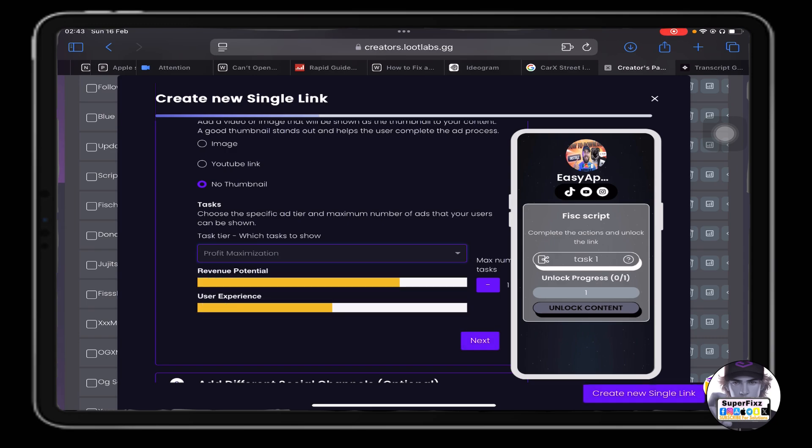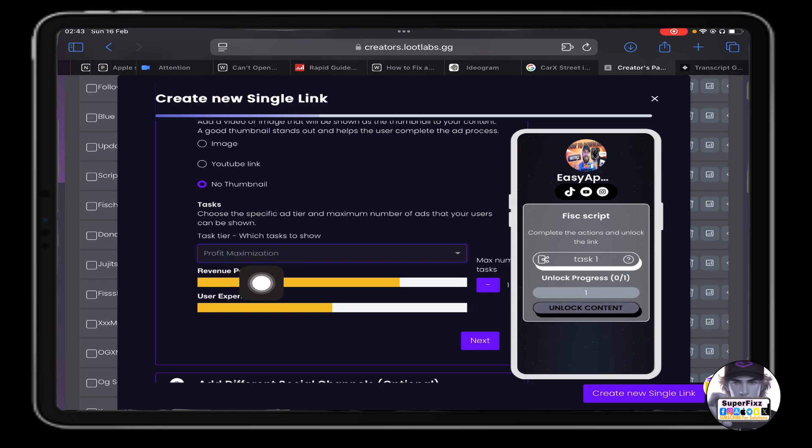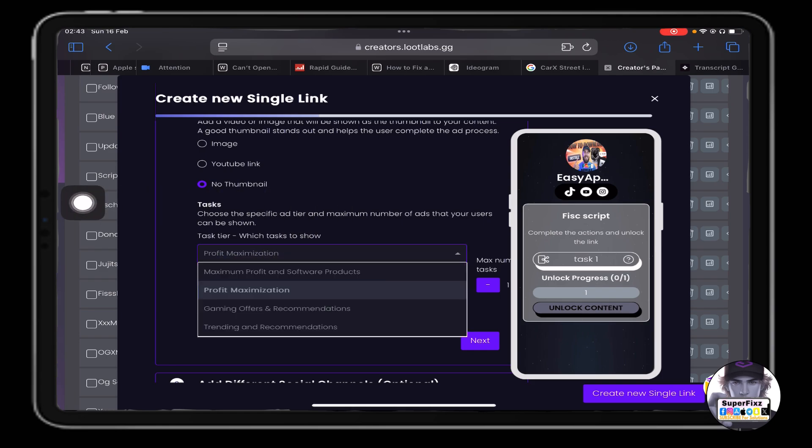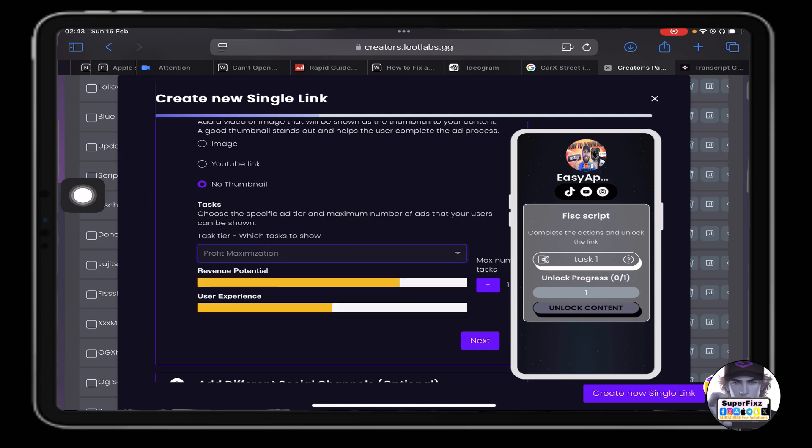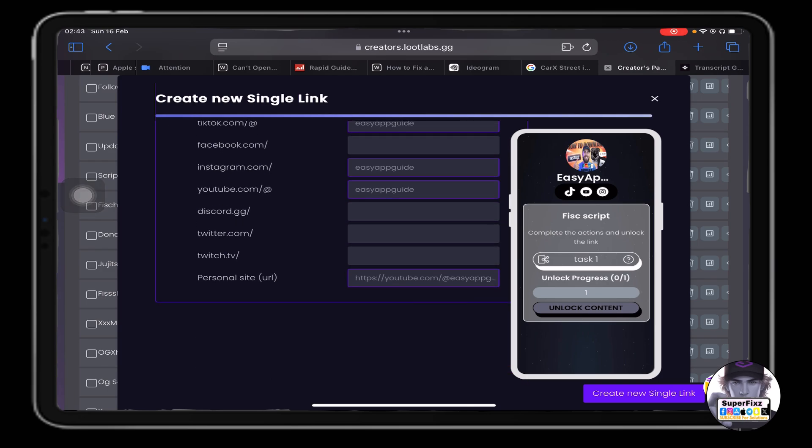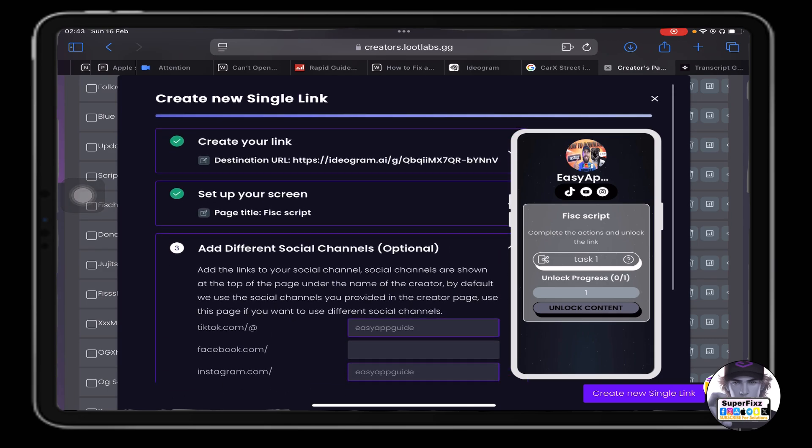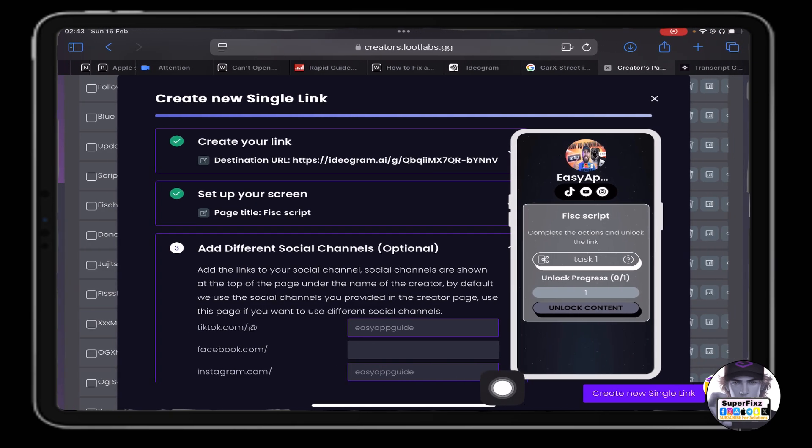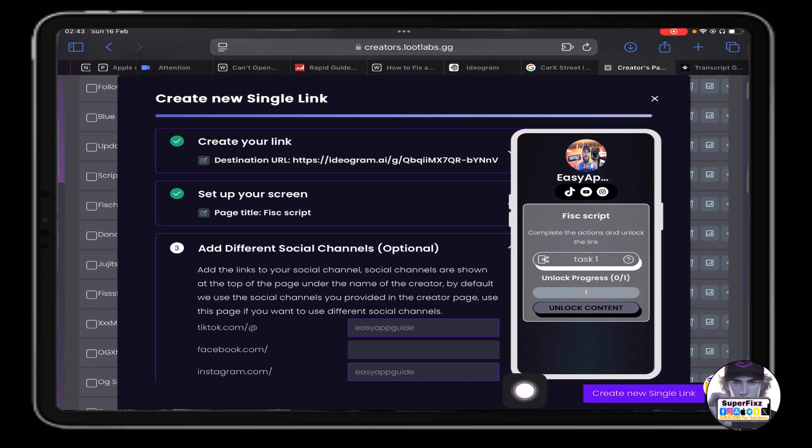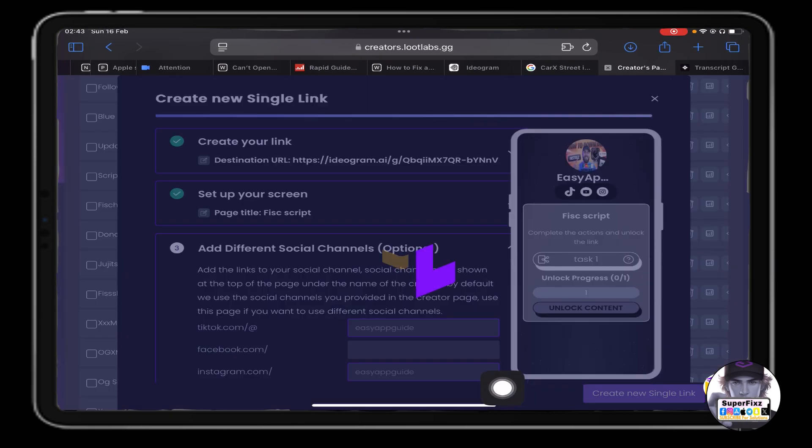Maxi, this one. So when you choose this one, you will earn the most of the revenue you will get. Alright, now from here click on next and click here 'create a new single link'.